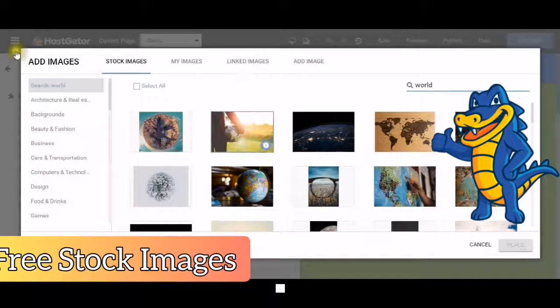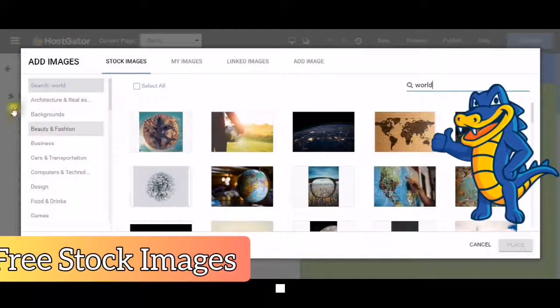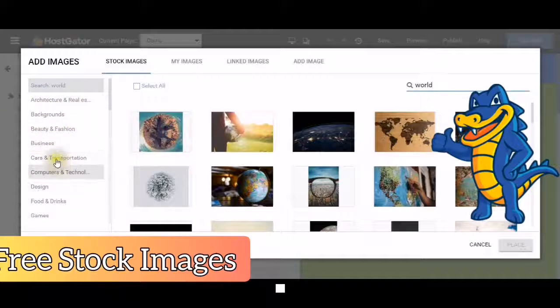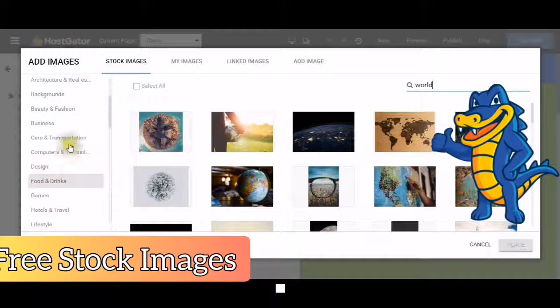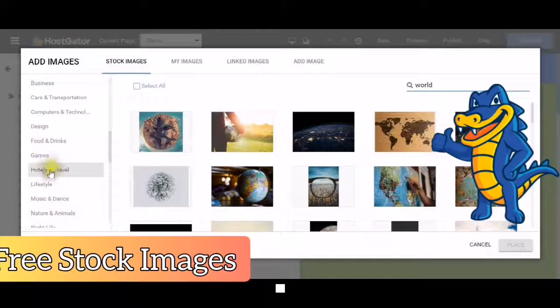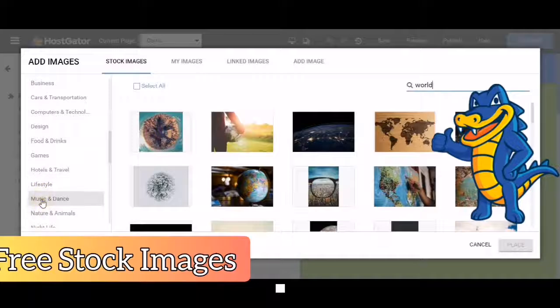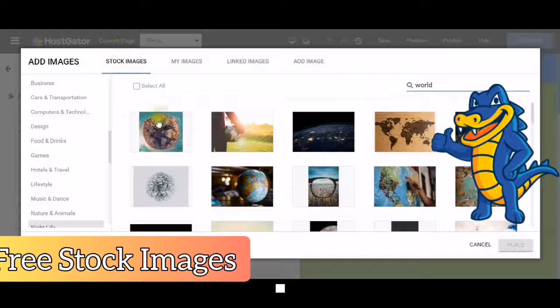You have many choices here: architecture and real estate backgrounds, beauty and fashion, business, cars and transportation, computers and technology, games, hotels and travel, lifestyle, music and dance, nature and animals, etc.